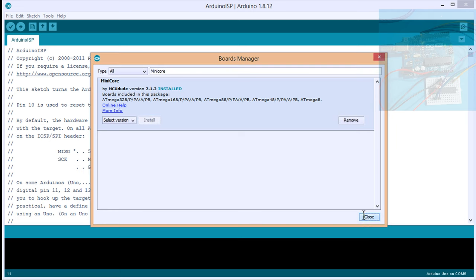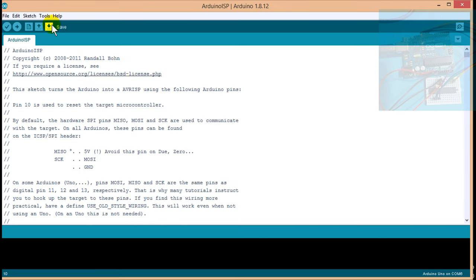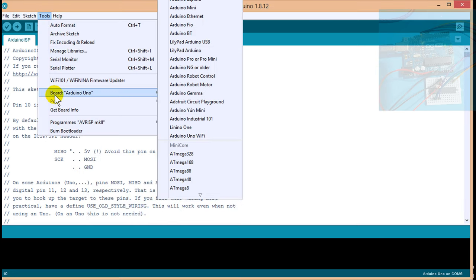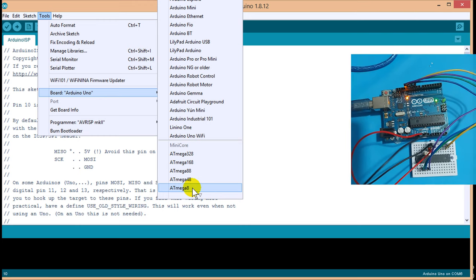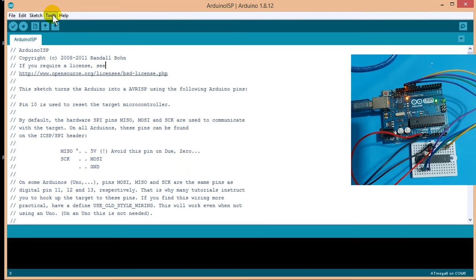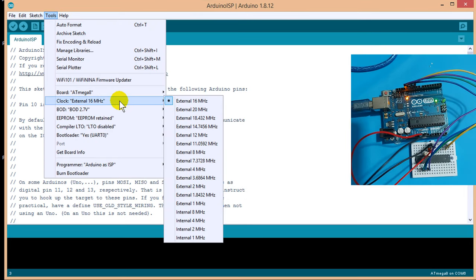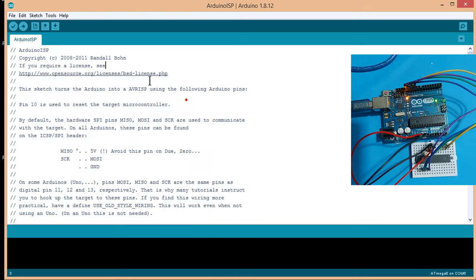Okay, now, click on the tools menu, board, Atmega 8. Tools again, clock external, 16 MHz.